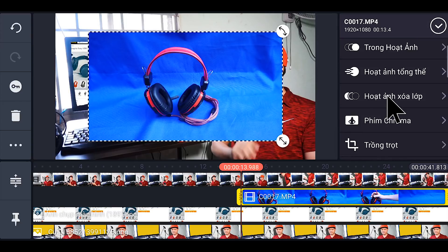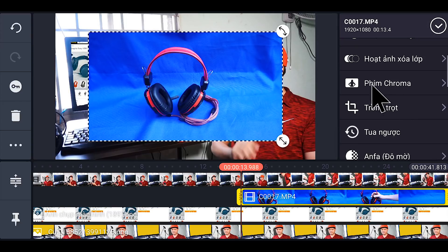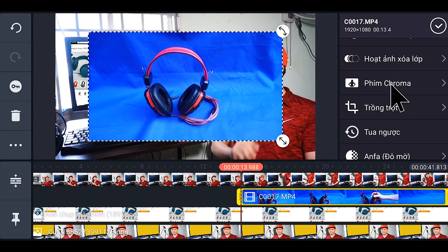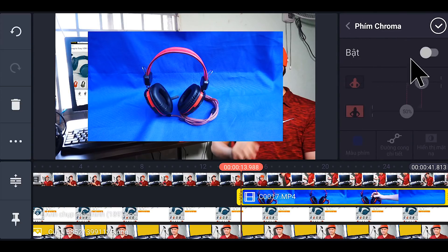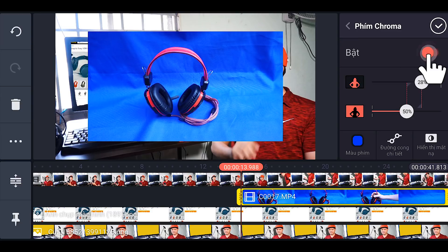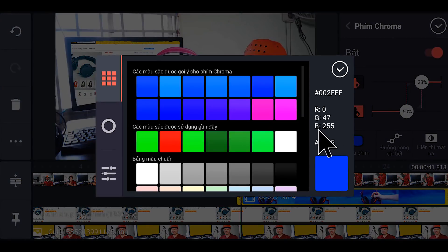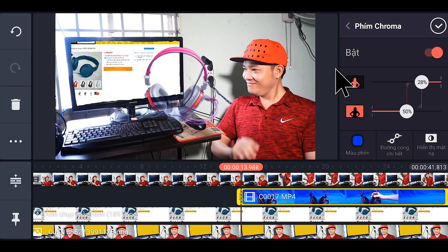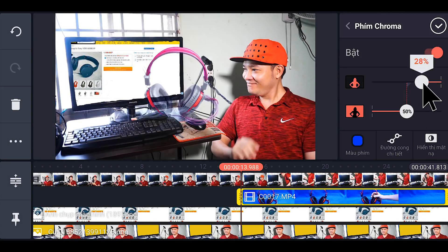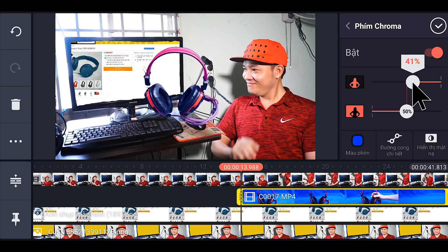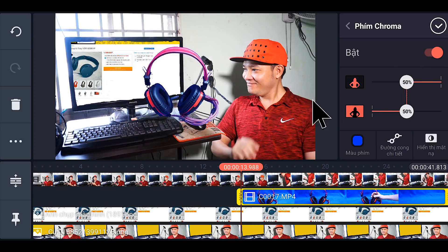Xong các bạn kéo xuống ngay cái phần phím Chroma. Các bạn nhấp vào, chúng ta sẽ bật lên. Và các bạn sẽ chọn cái màu phím — cái phong của bạn màu gì thì các bạn chọn màu đó. Xong các bạn hạ cái thanh này xuống. Như vậy là ok.